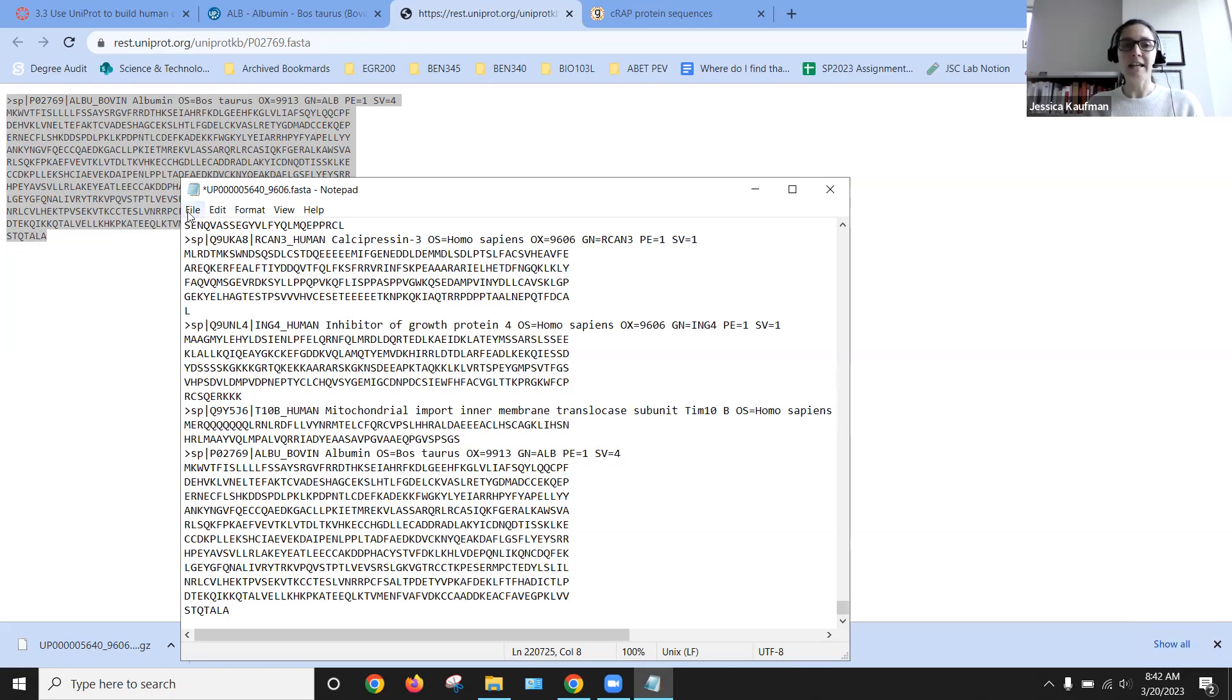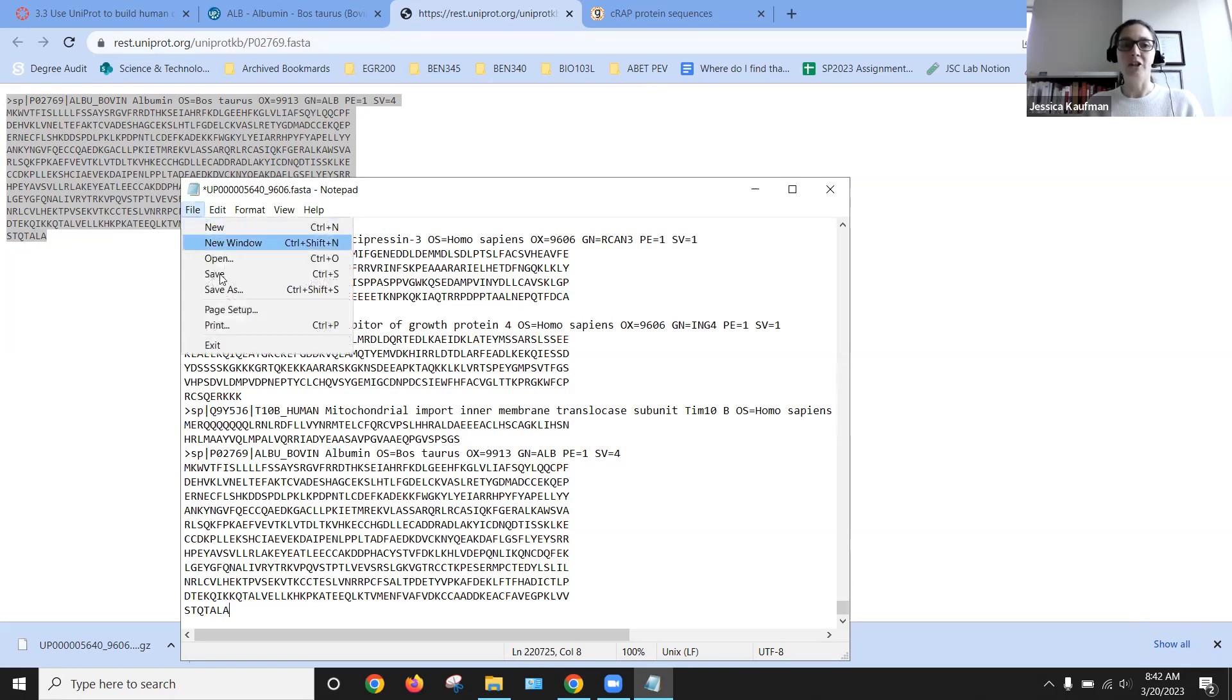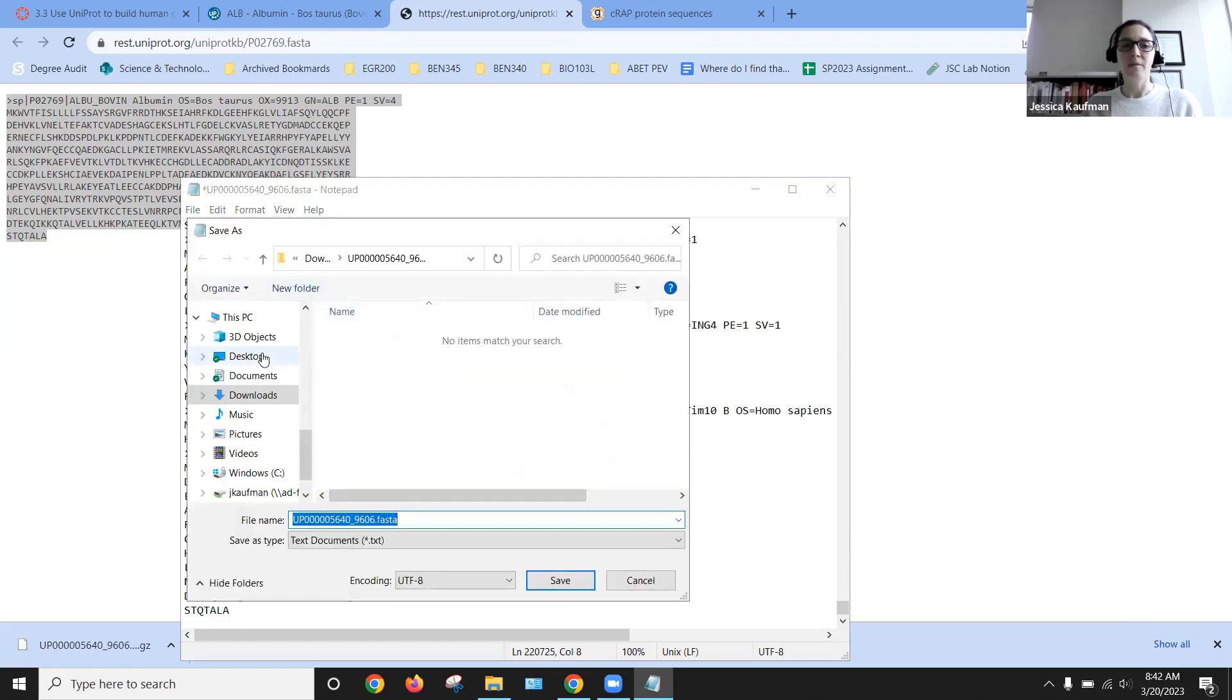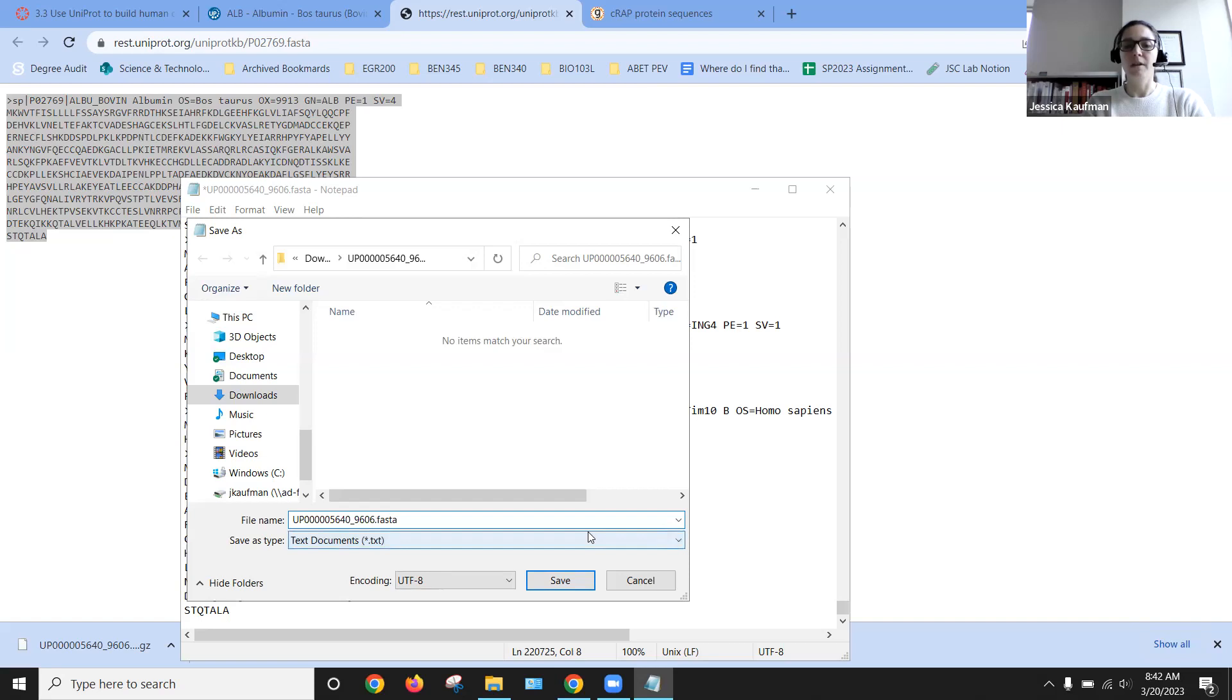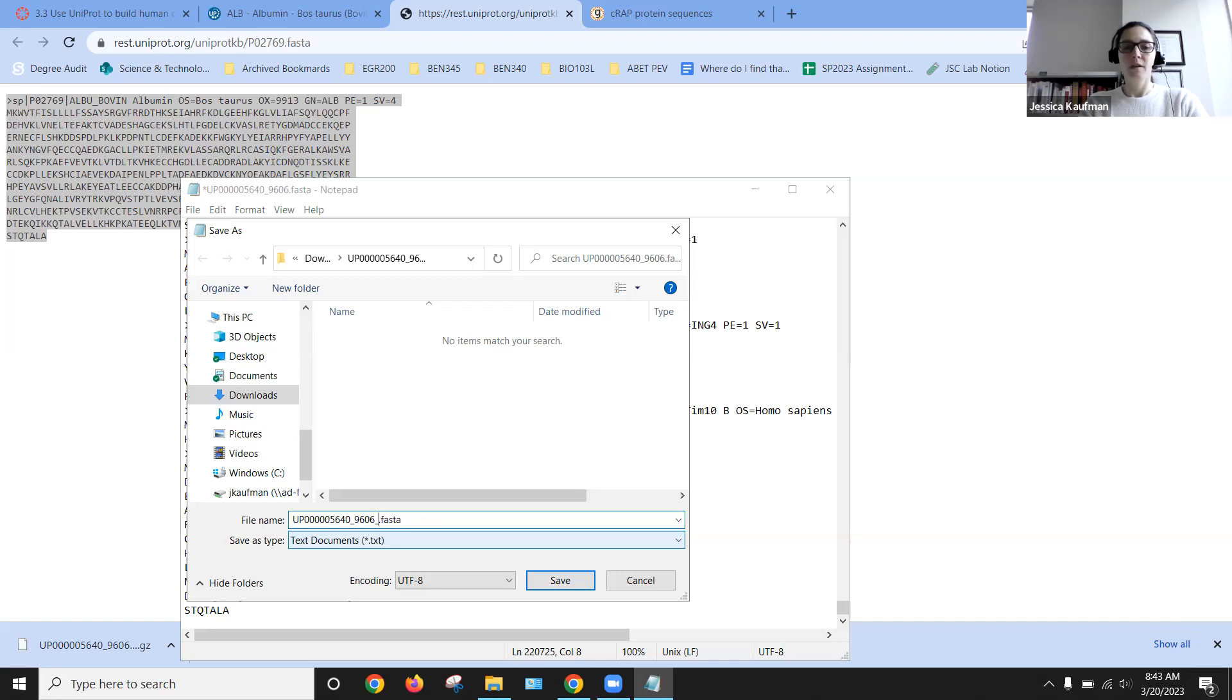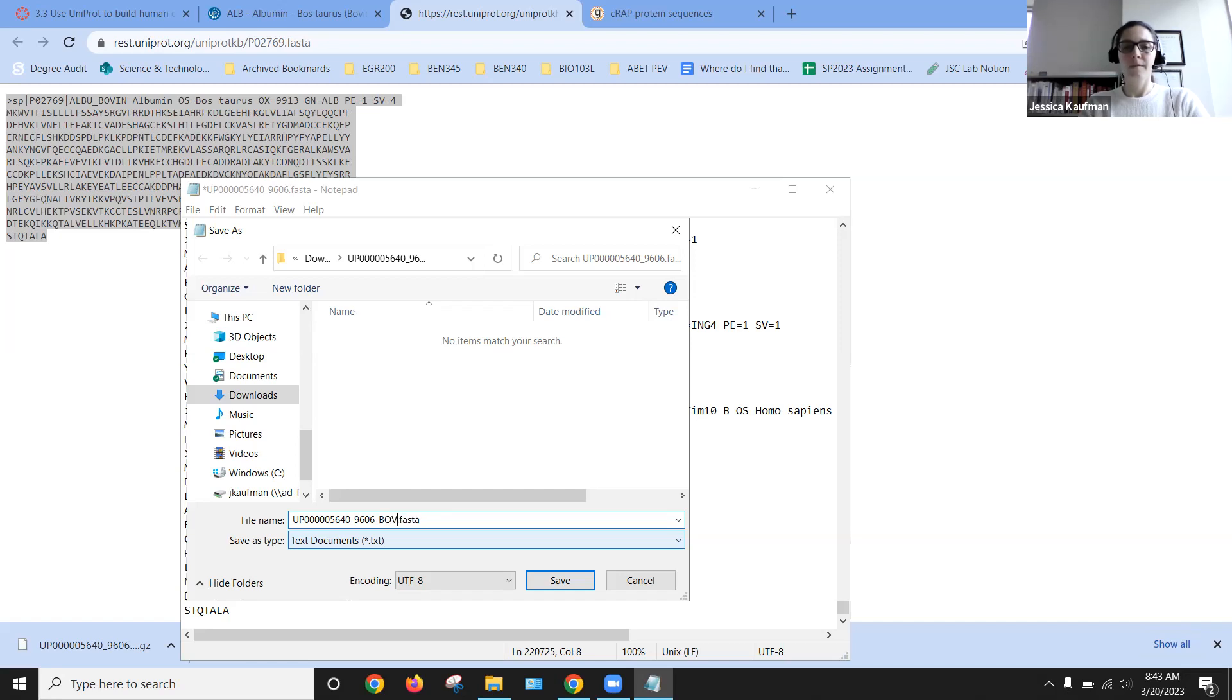Now that I've modified this, I want to change the name of it. So I'm going to save it to my desktop and I'm going to call it the name of the proteome, underscore, bovine albumin, and then today's date.